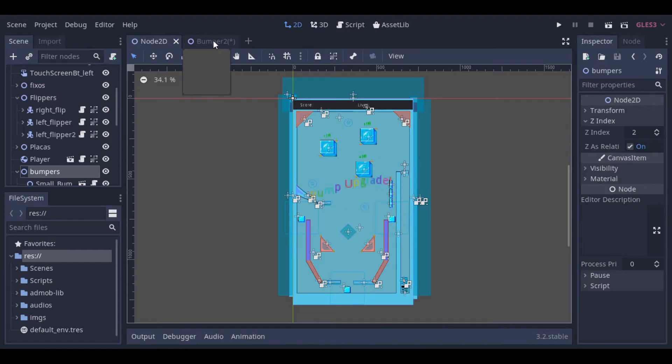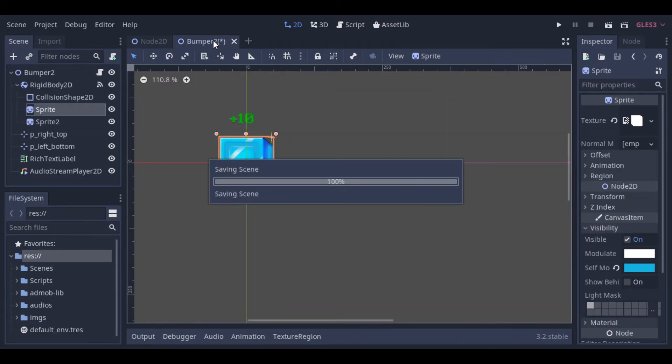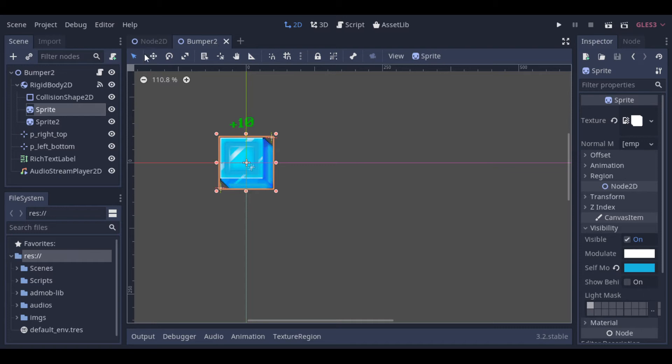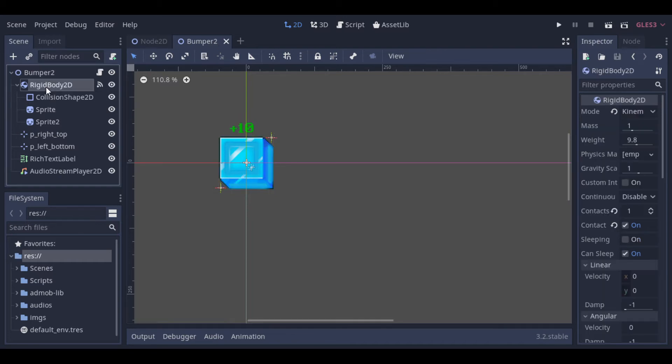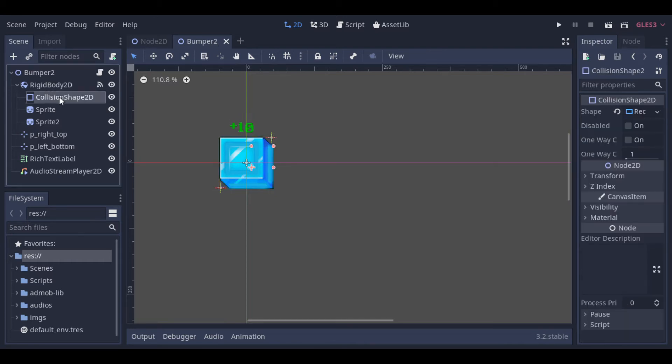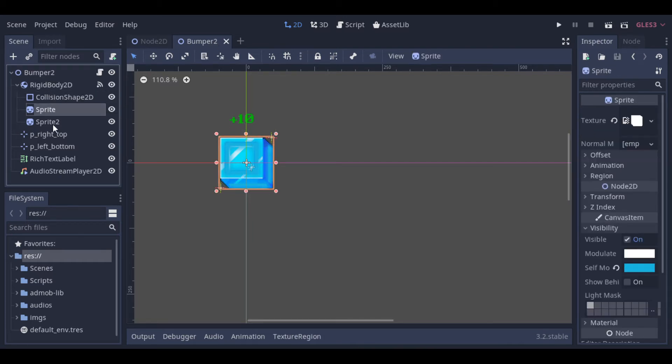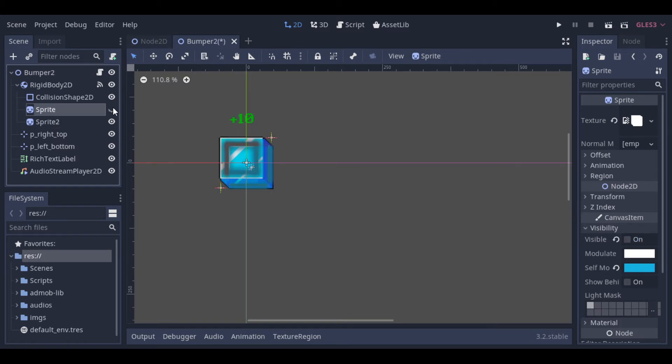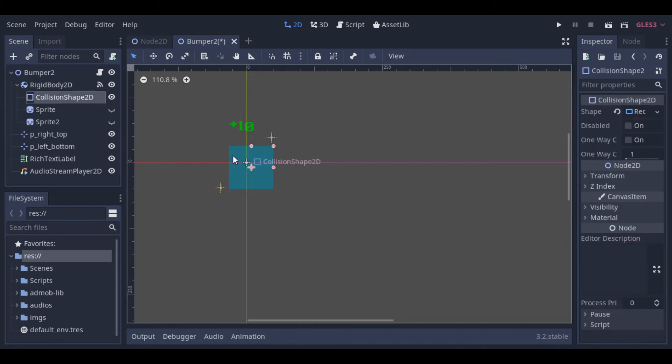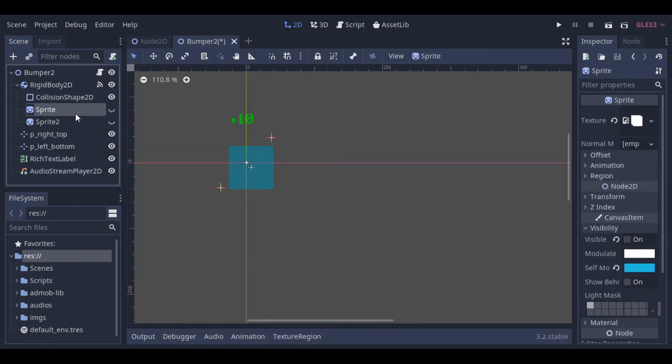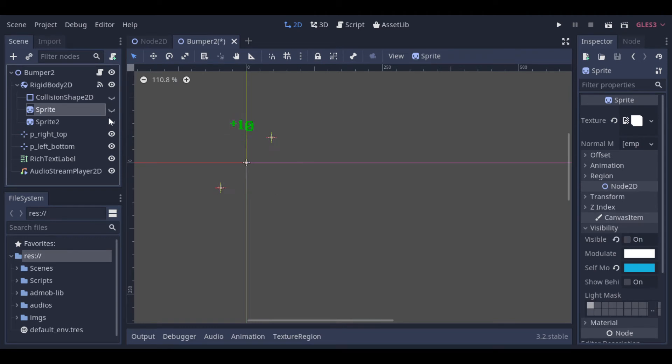And now let's see the bumper. Here we have a collision shape that's smaller than the bumper, to give the effect that the ball can go behind the bumper.